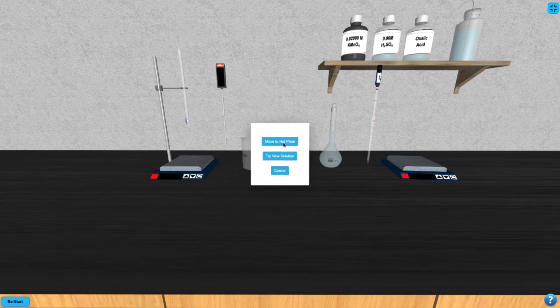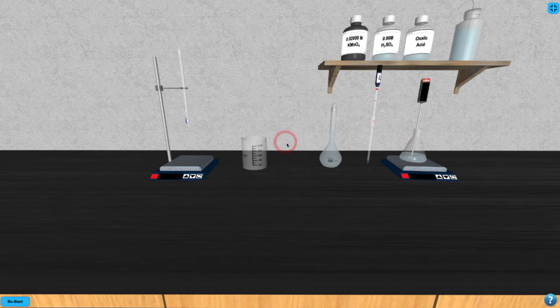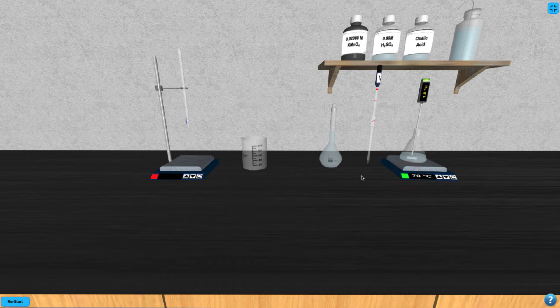Now you can click on the Erlenmeyer to move it to the hot plate on the right hand side. Click on the Erlenmeyer to add the thermometer to it and turn it on by clicking the button at the top. Turn on the hot plate to start the heating process.